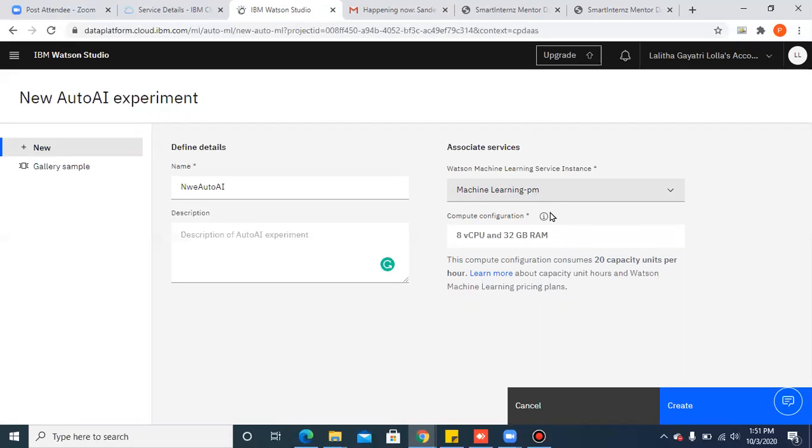So here you can see the environment that has been selected is 8 vCPU and 32 GB RAM. And remember, you can use only 20 capacity units per hour for your machine learning model. So once you are done with this capacity, then you'll not be able to deploy any machine learning model onto the cloud.